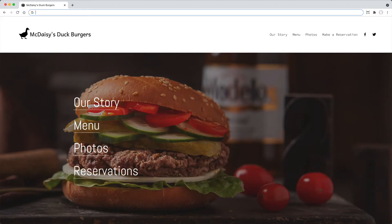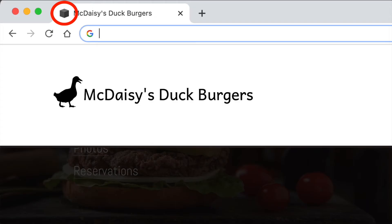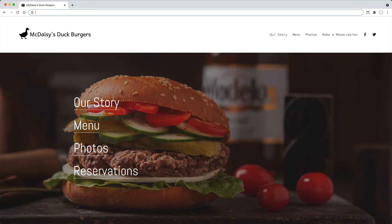Let's say you woke up one day and decided to start a business that sells duck burgers. Interesting idea. You build a website to promote your business, McDaisies Duck Burgers. Your site has all the bells and whistles except it lacks one thing — one of those fancy icons that sits up the top of your browser. If you don't have the graphic design skills to create your own, here's a fast way to create a cool Favicon.